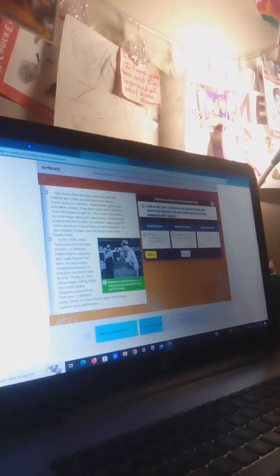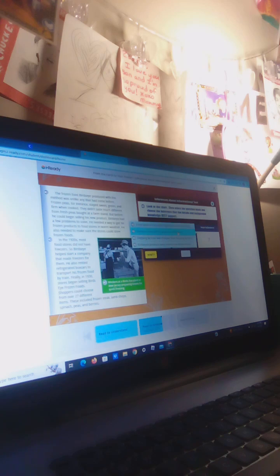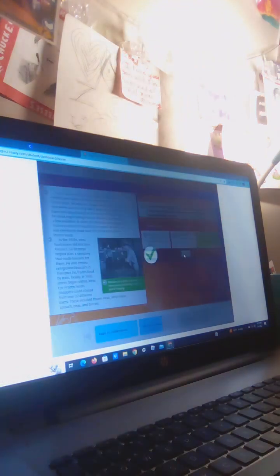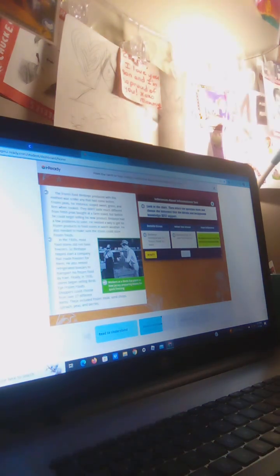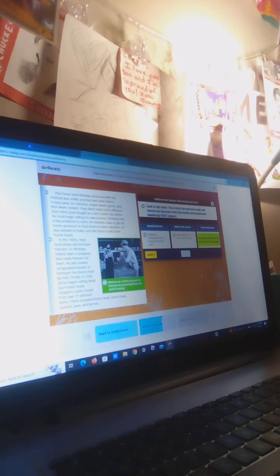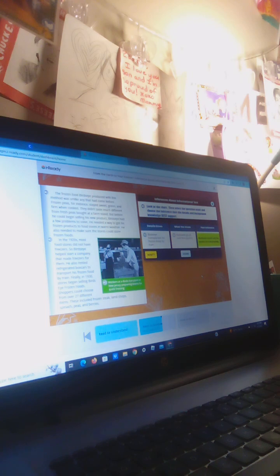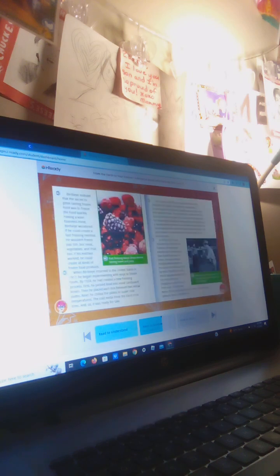Look at the chart, then select the question mark and choose the inference the details and background knowledge best support. If you're shipping products by train across the country, then you can sell things nationwide. That does not count for the rage thing, okay? Let's go.